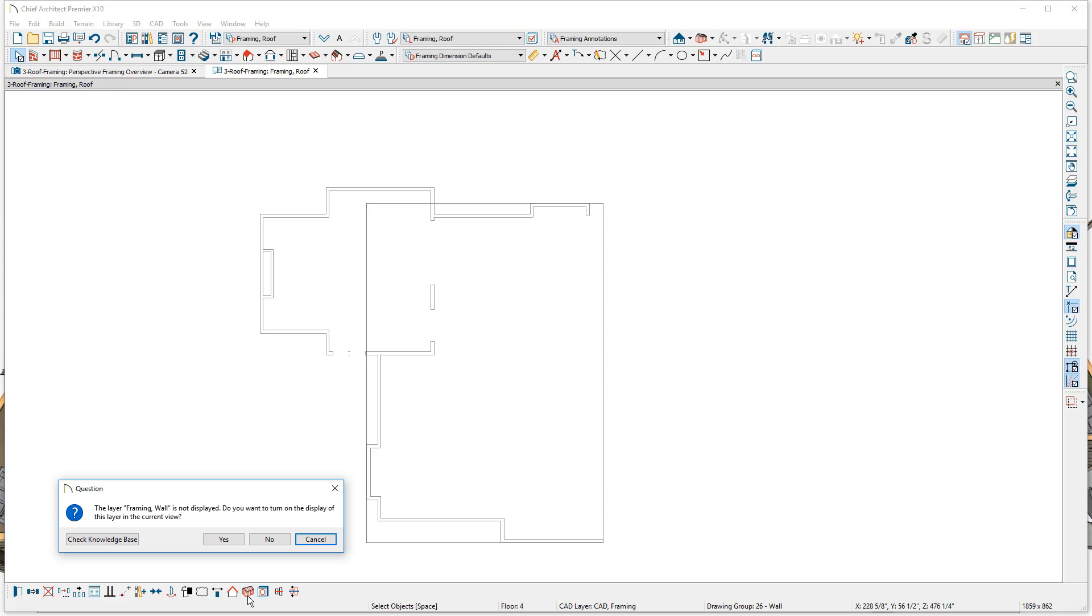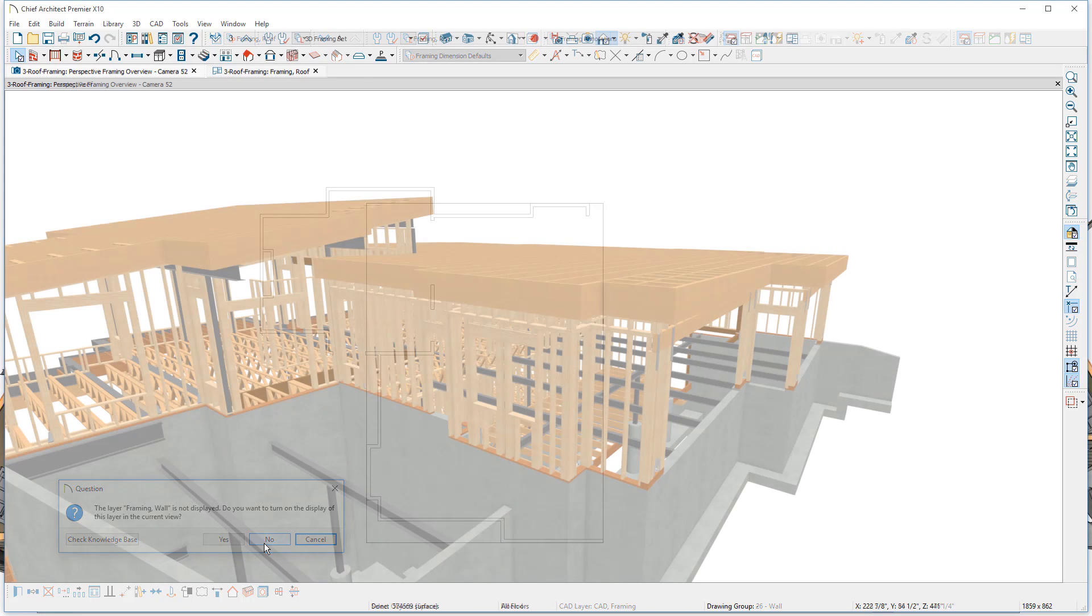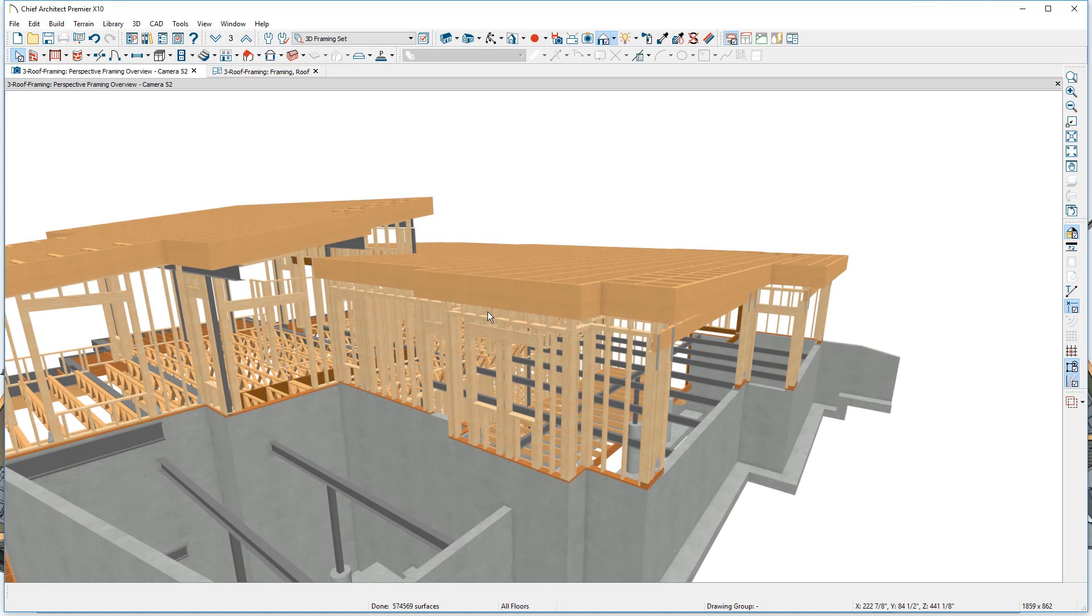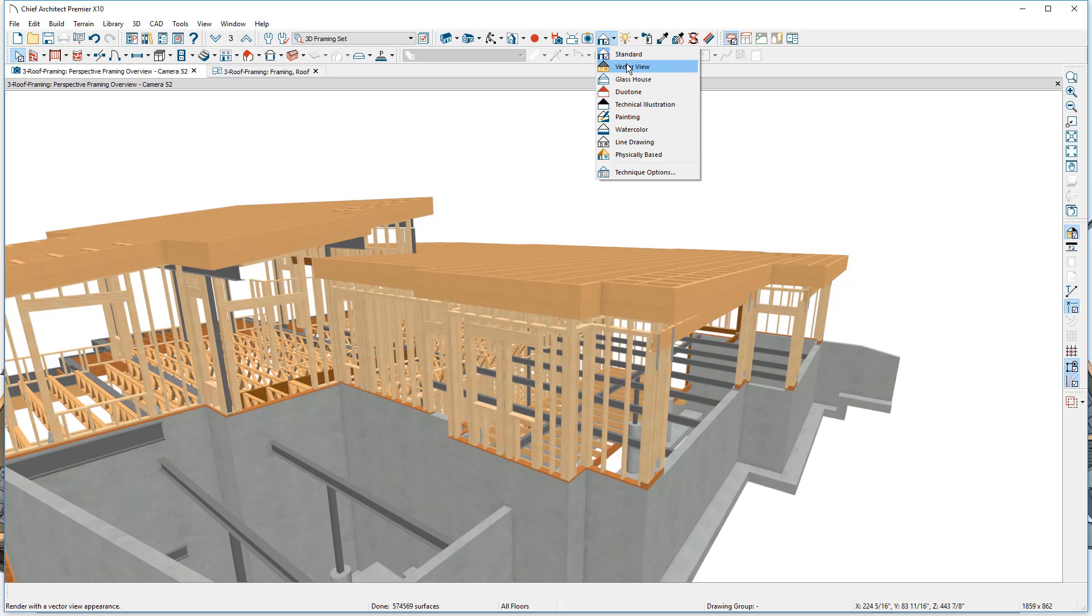Since I'm using a layer set that only has the roof framing turned on, the program is asking me to turn the wall framing on. In this case, I'm not going to turn it on. Let's generate the framing just for those individual walls and go back into our 3D view. You'll notice that that wall has now been generated and if I toggle on the vector view camera, it may be a little bit easier to see on the video.